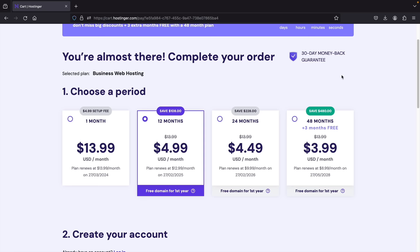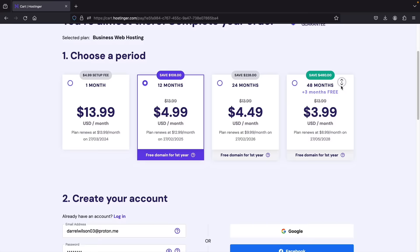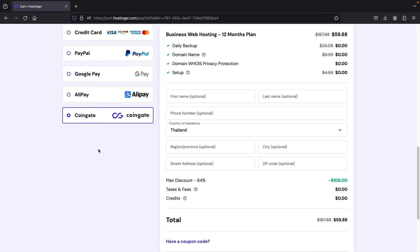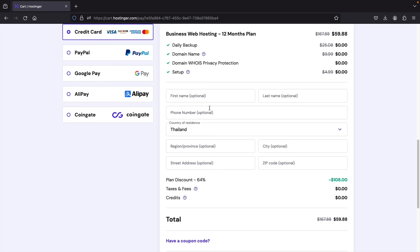Let's scroll down to payment. They accept credit card, PayPal, Google Pay, and CoinGate (cryptocurrency). Here you'll enter your first name, last name, and country of residence.